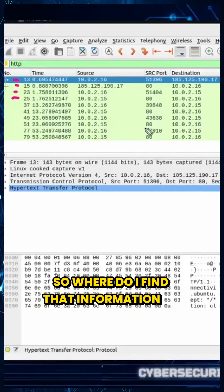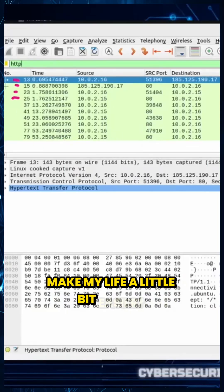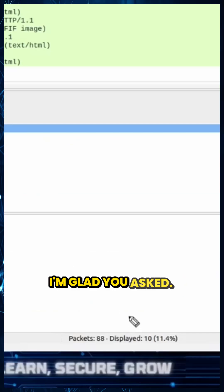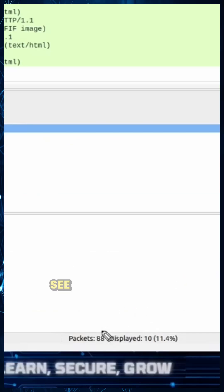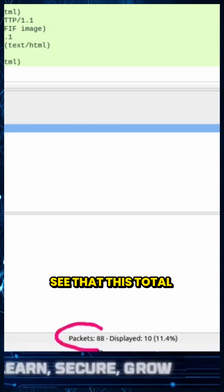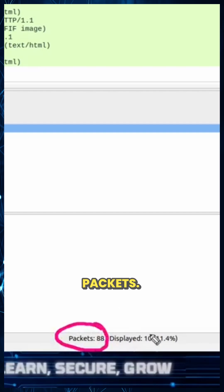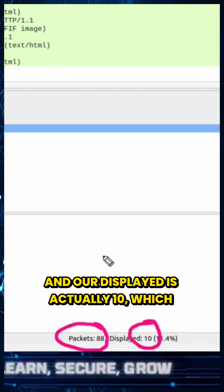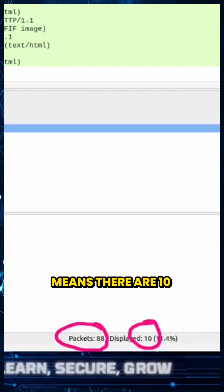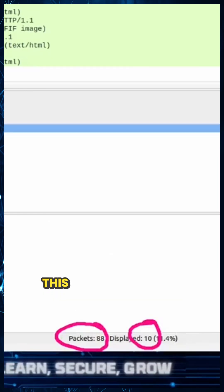So where do I find that information to make my life a little bit easier? I'm glad you asked. At the very bottom left-hand side, we can see that this total PCAP only has ADA packets, and our displayed is actually 10, which means there are 10 HTTP packets in there.